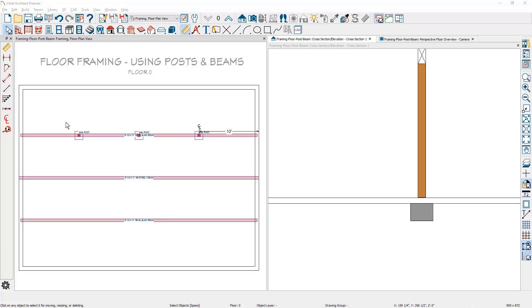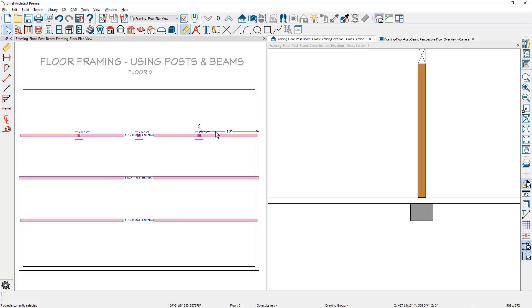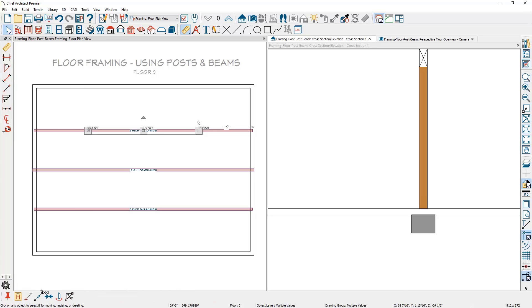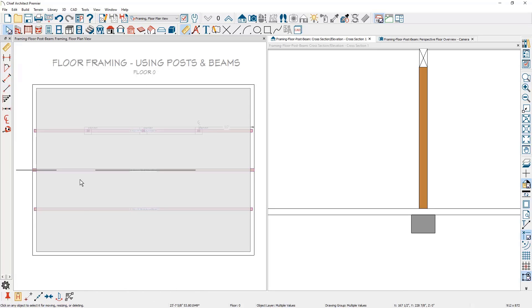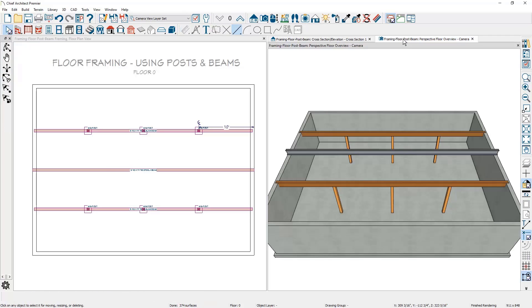Now I'll left click and drag a marquee around the posts, hold the control key on a PC or the command key on a Mac, and left click on the beam and the dimension to deselect them. I'll use the copy and then reflect about, paste those over to the top. In our 3D view, you can see that we now have posts supporting the glulam beams.